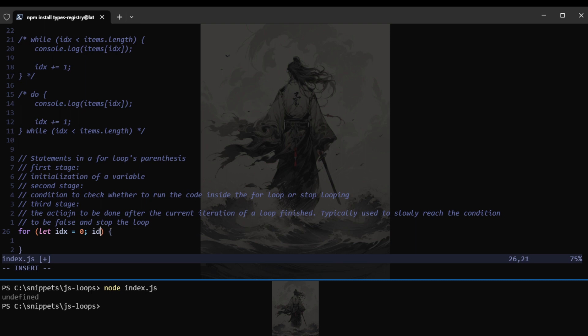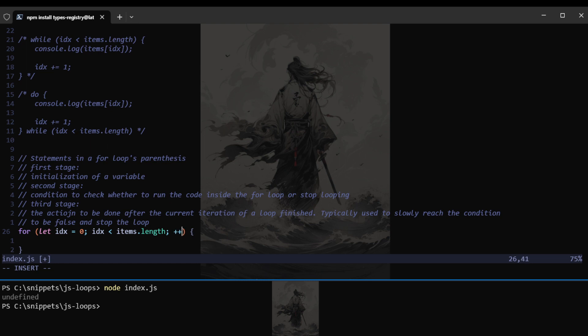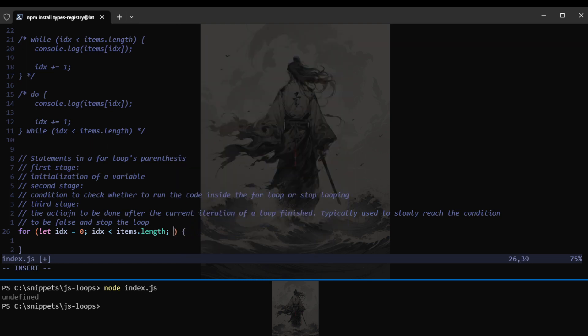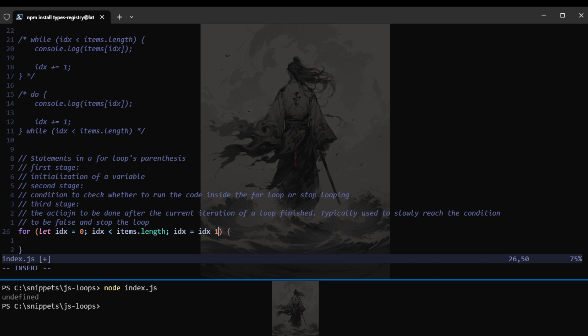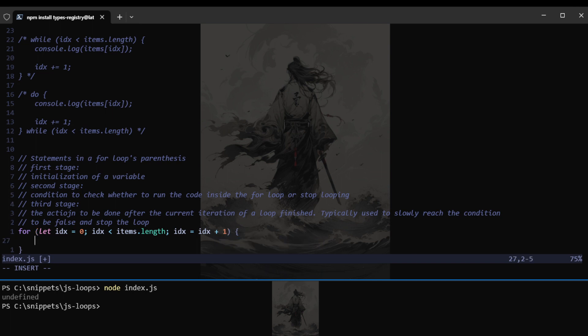The third stage, that would be the action to be done after the current iteration of a loop finishes. Typically used to slowly reach the condition to be false and stop the loop. The reason that we want to stop the loop is because we don't want to have an infinite loop.